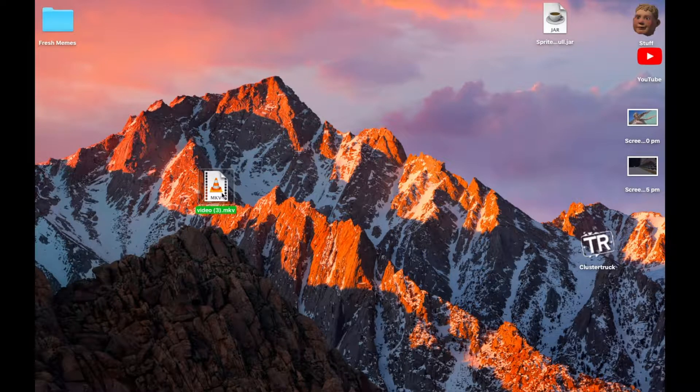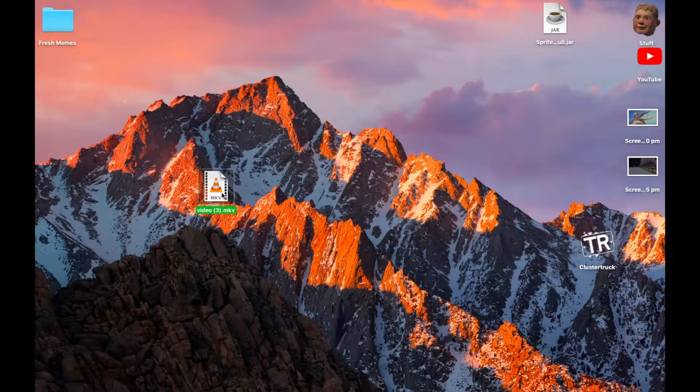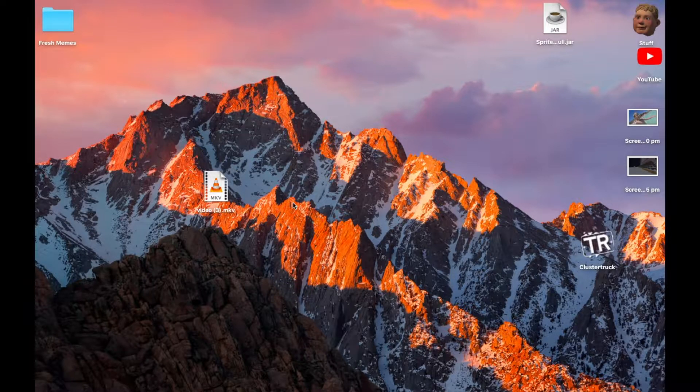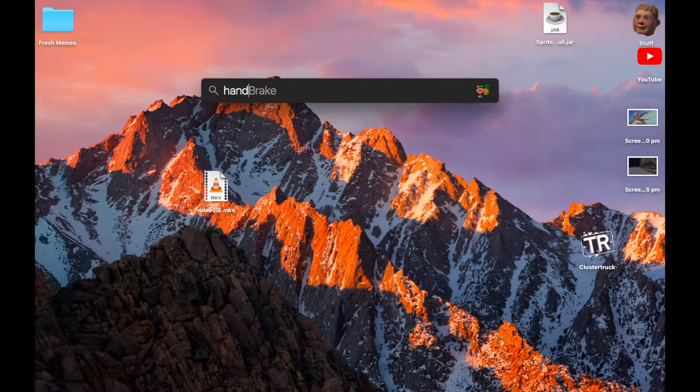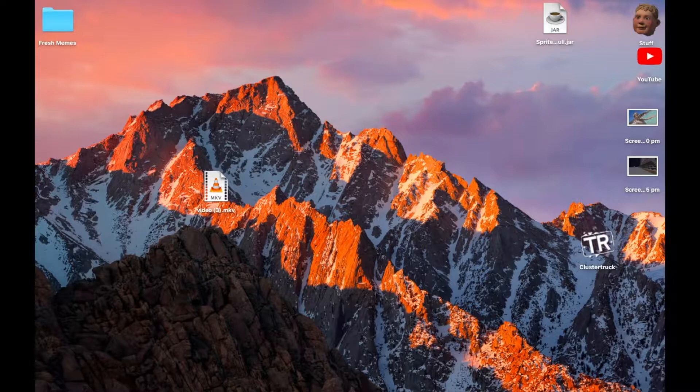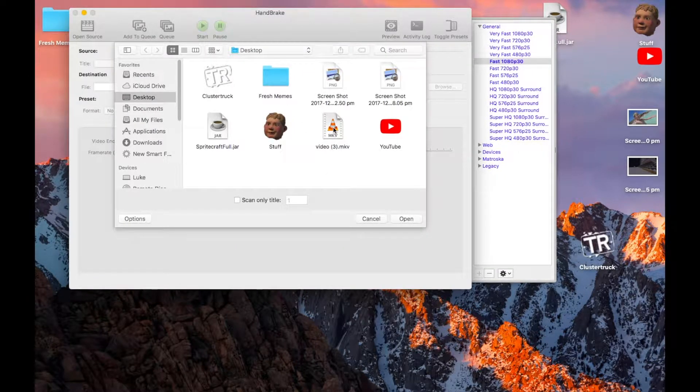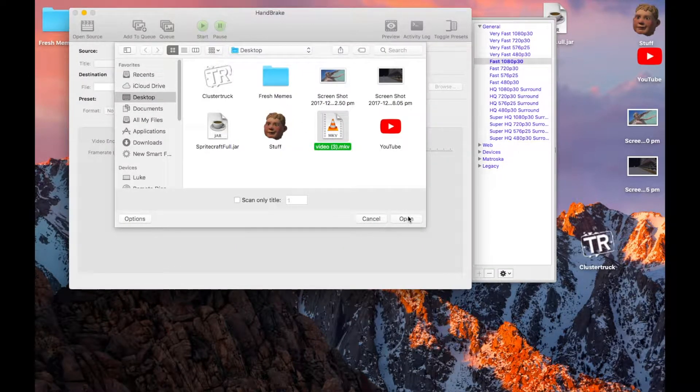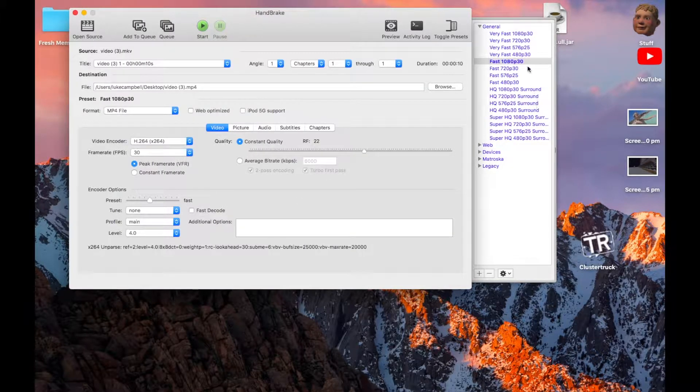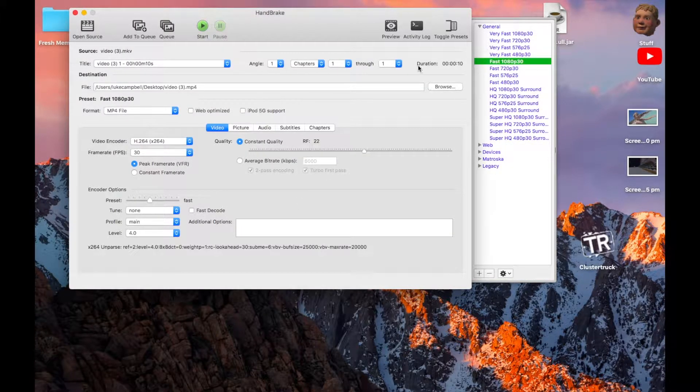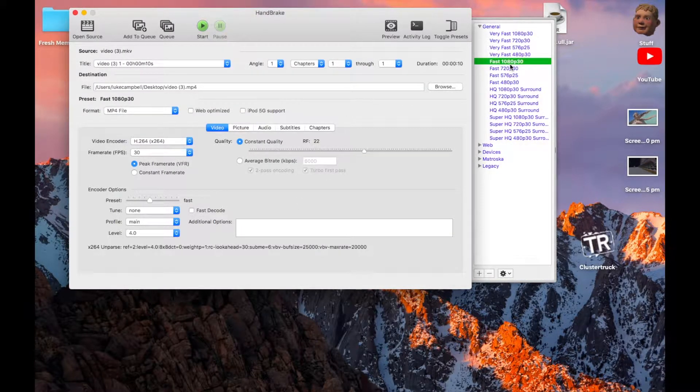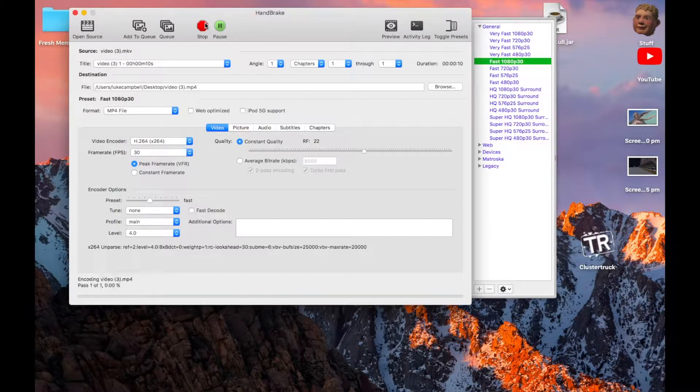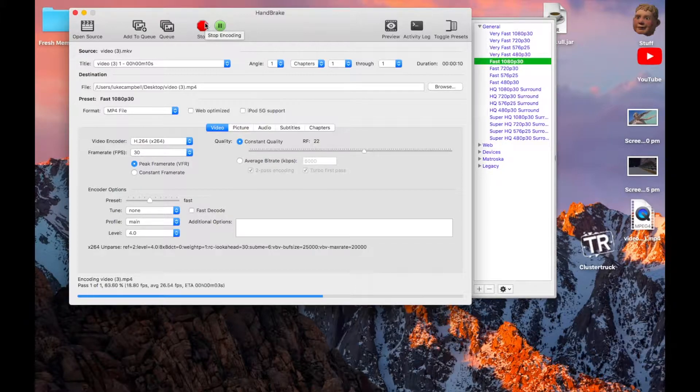If you open this on your computer, it doesn't work, so you need this app called Handbrake. Open Handbrake if you've got that installed, click the video MKV file, and click open. You can click what quality you want - I did Fast 1080p 30 - and you click start. That could take from a minute to 10 minutes.